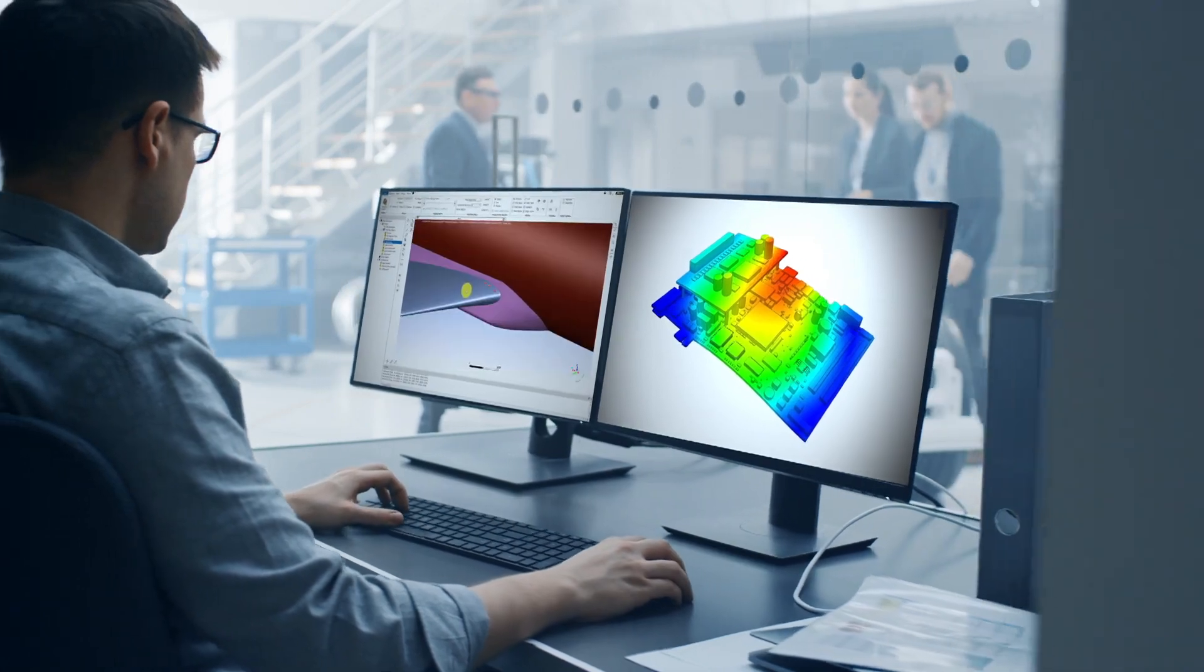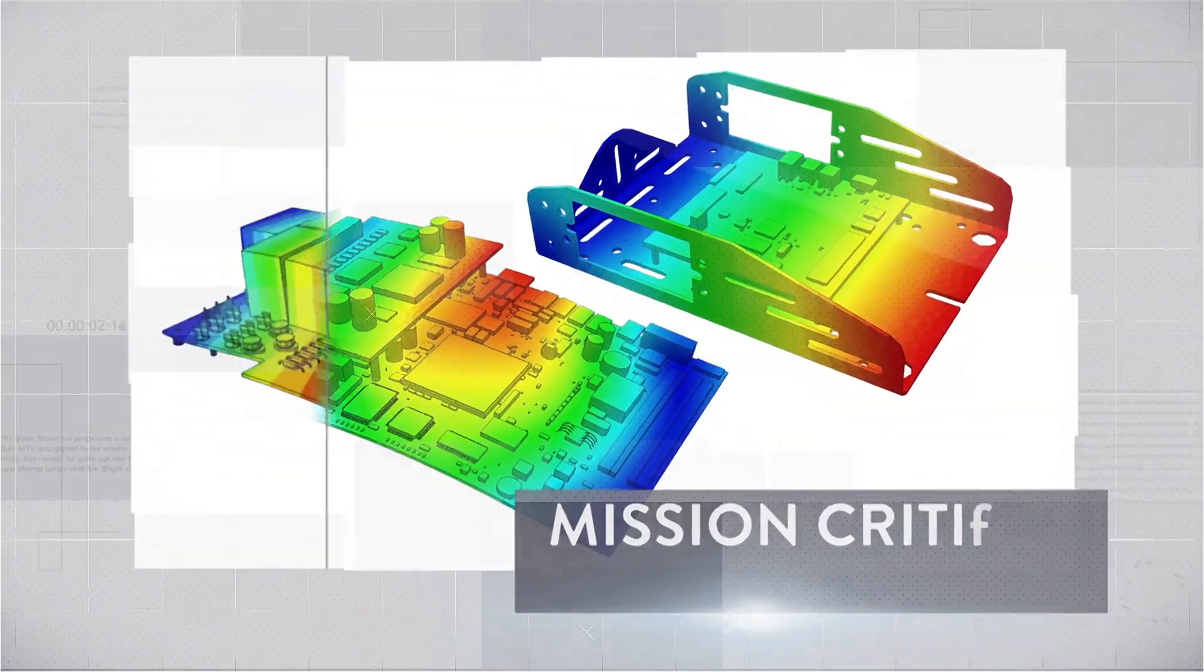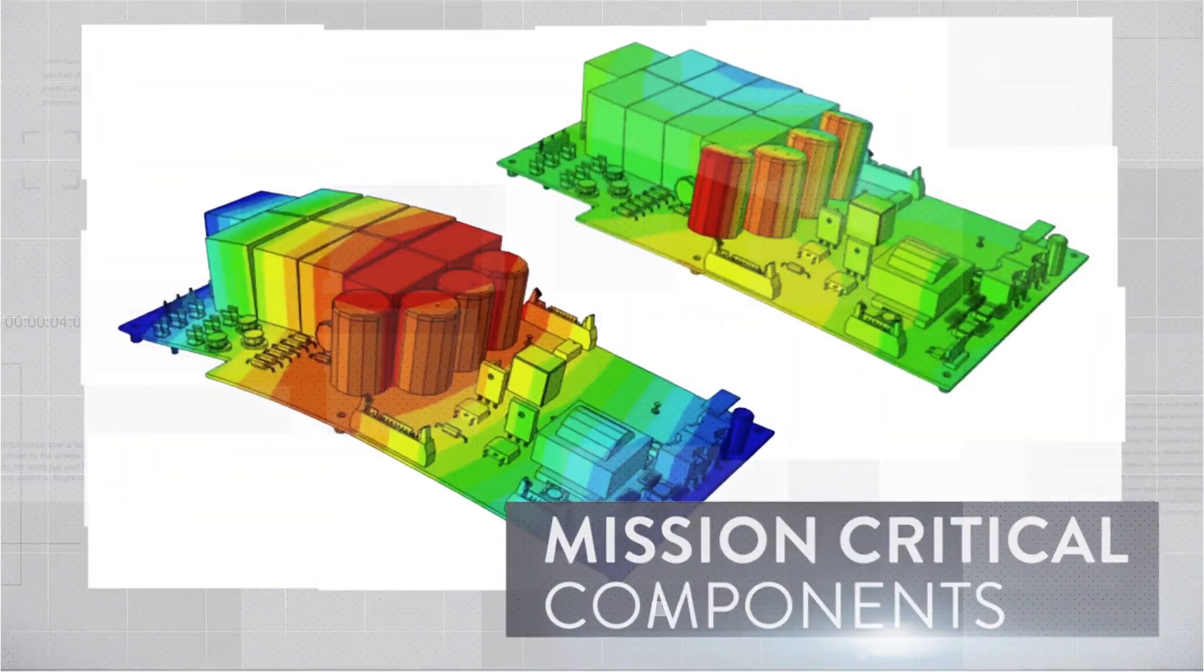So how do you design long-term reliability into these mission-critical electronics?